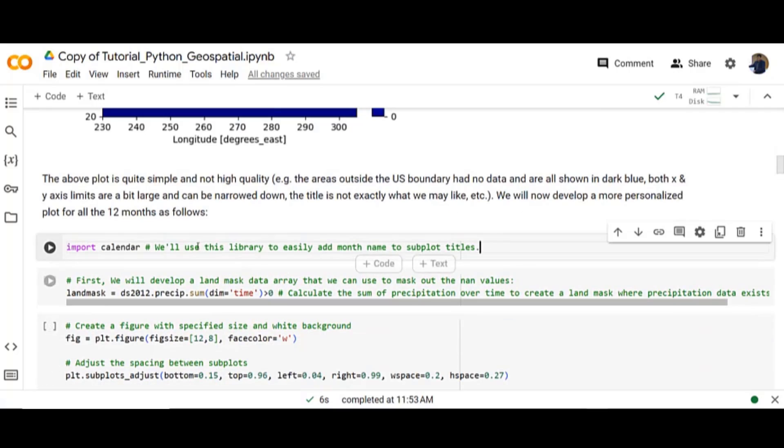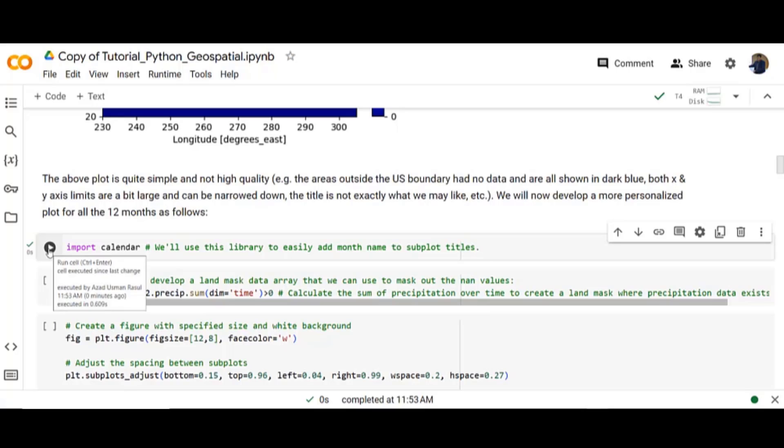First import calendar. You will use this library to easily add the month name to subplot titles. Then we will develop a land mask data array that we can use to mask out the NaN values.